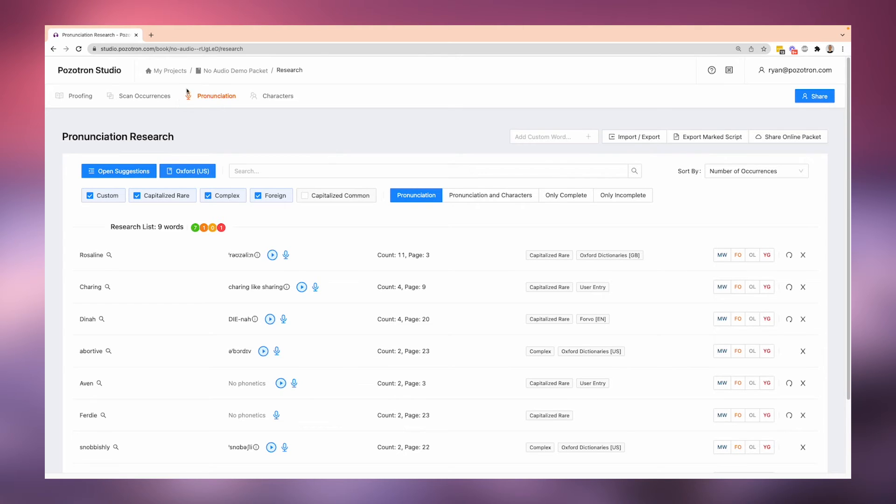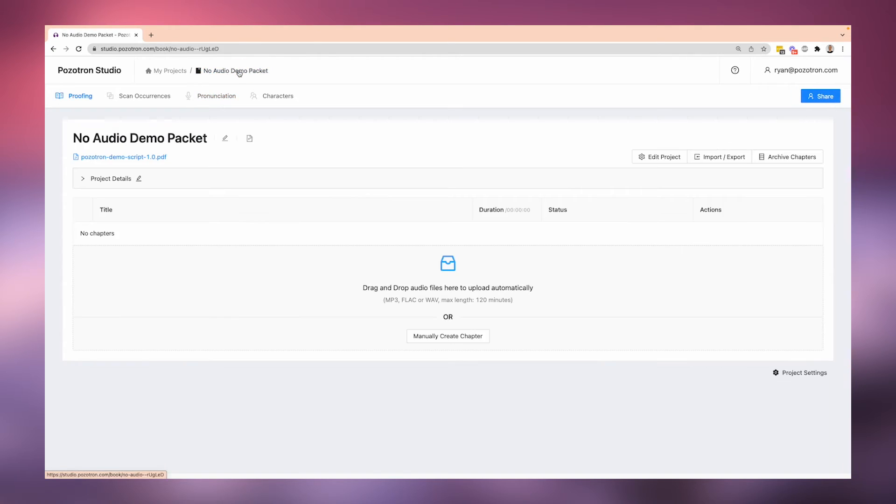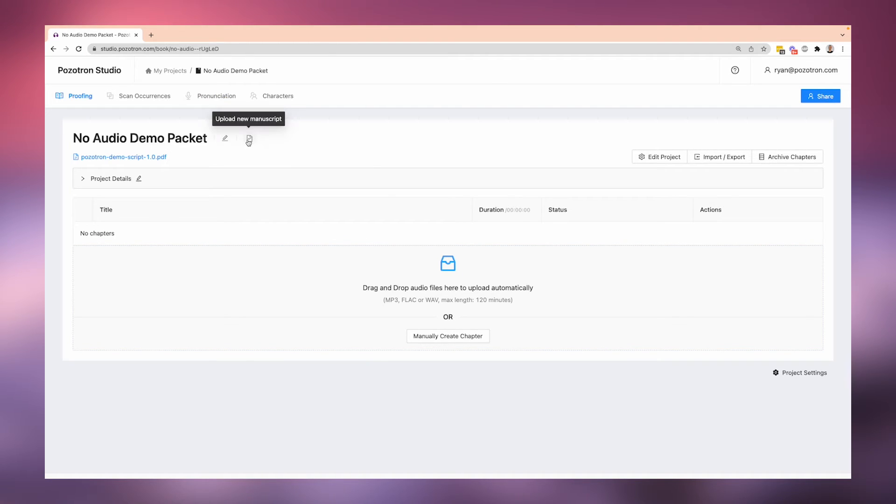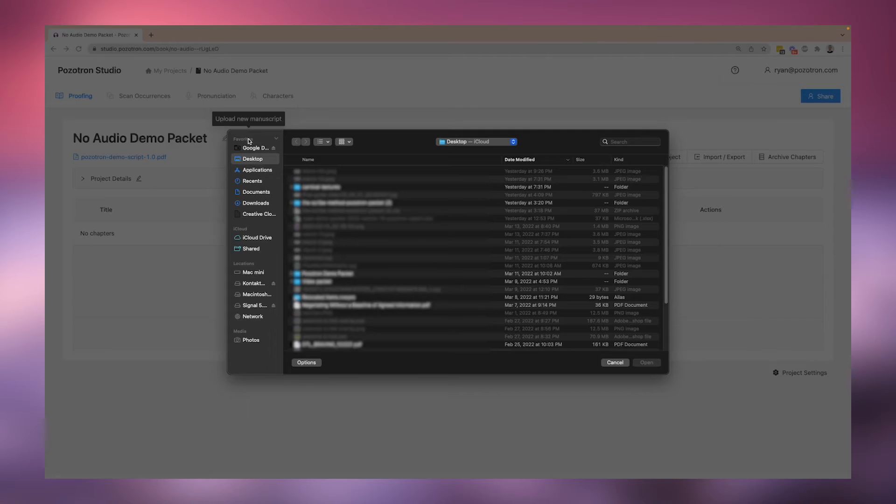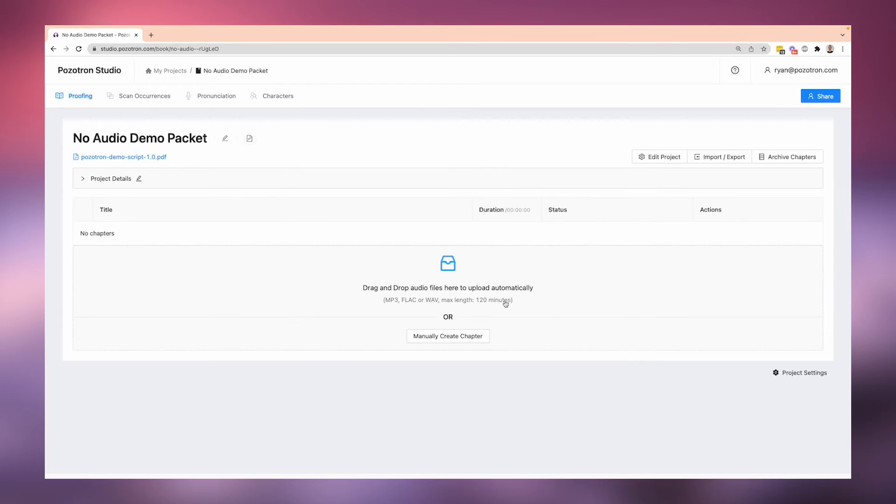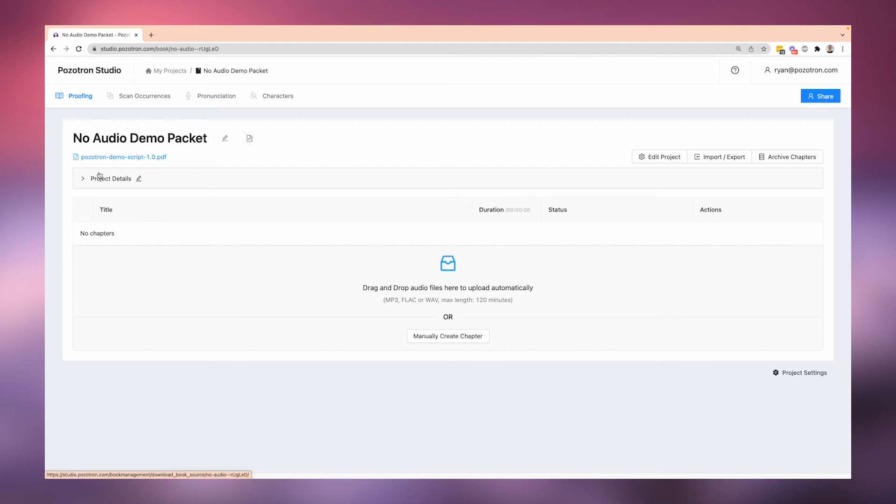Now, as long as you haven't uploaded any audio at all, we have this button here that says Upload New Manuscript. And when you click on it, it allows you to bring in a new script, so Positron Demo Script 1.1 or Positron Demo Script Final.